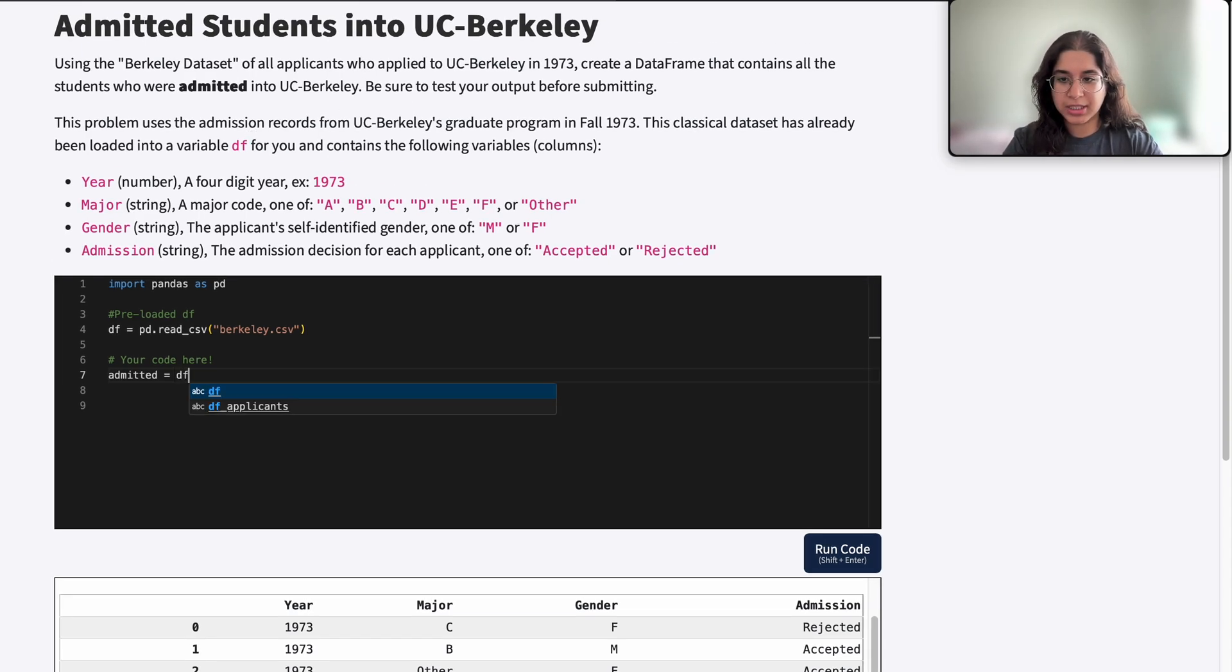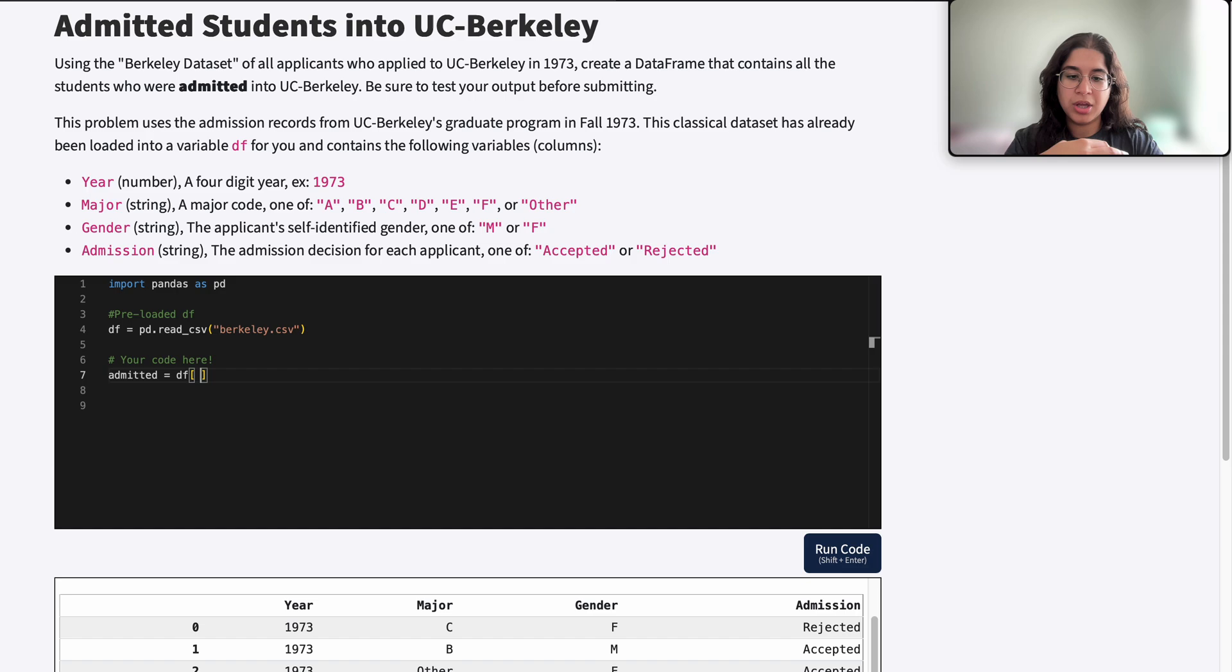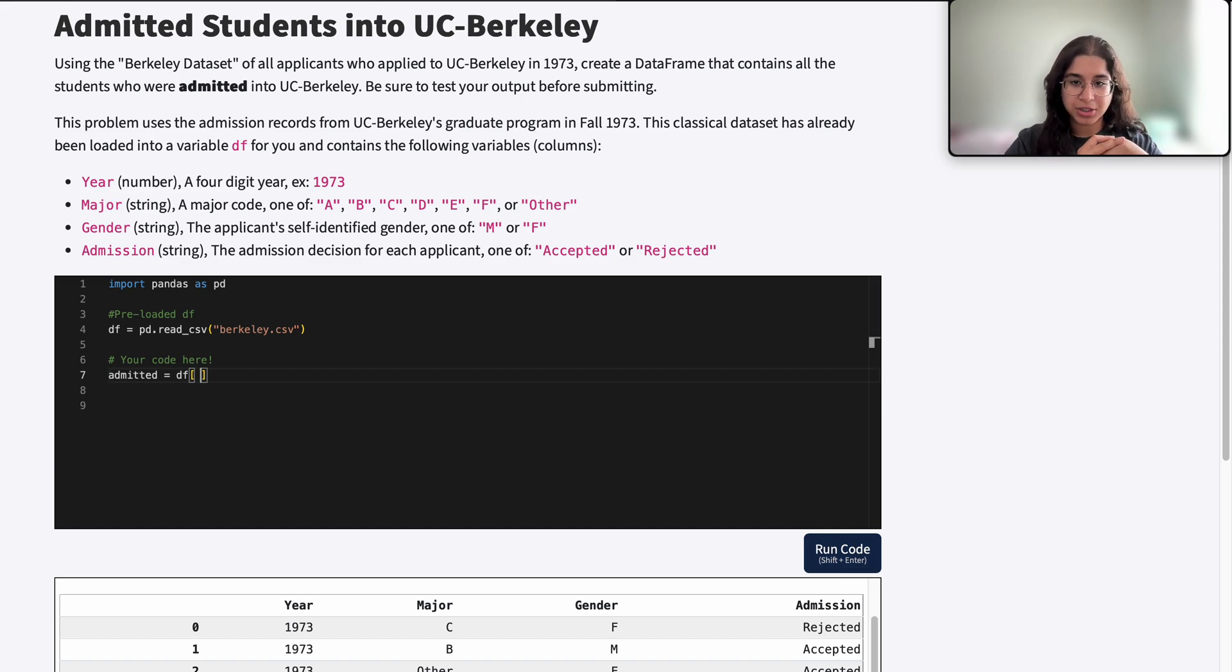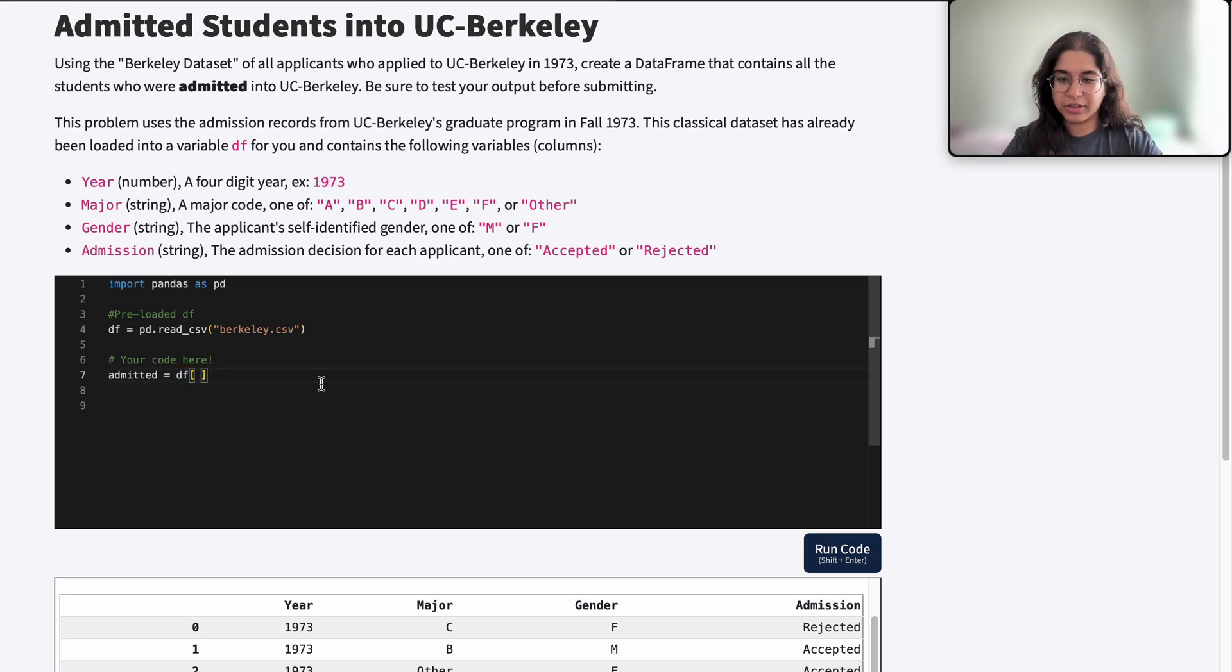So here we basically want to filter out the accepted students, so we want to create a conditional where our admission decision is equal to accepted.